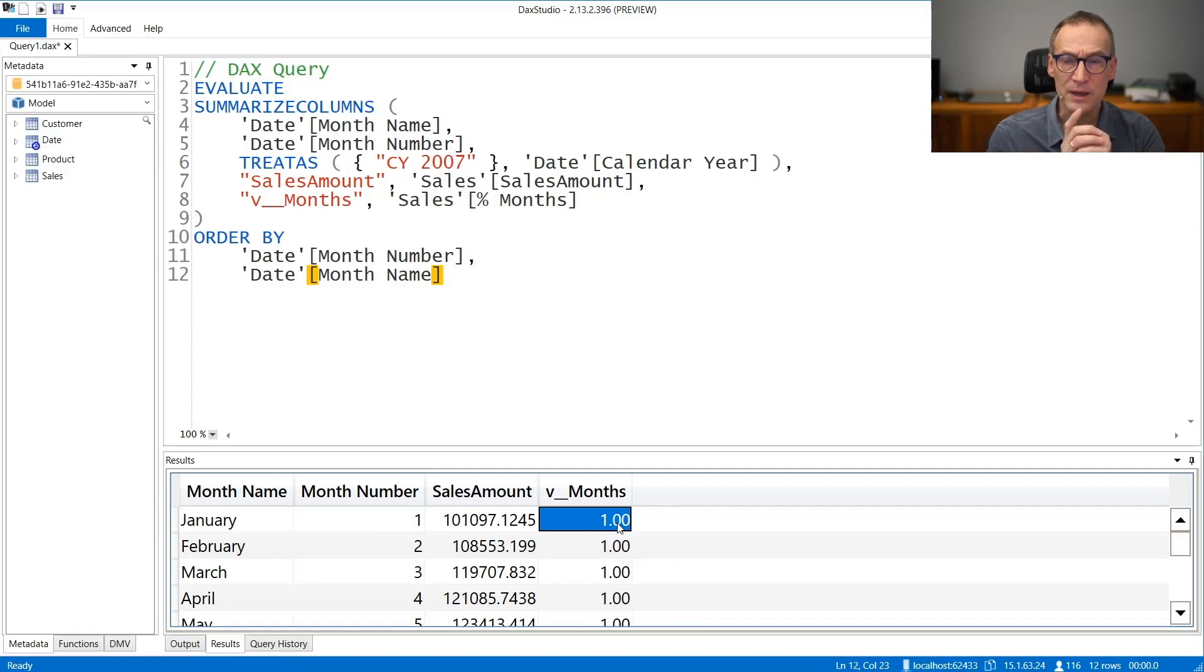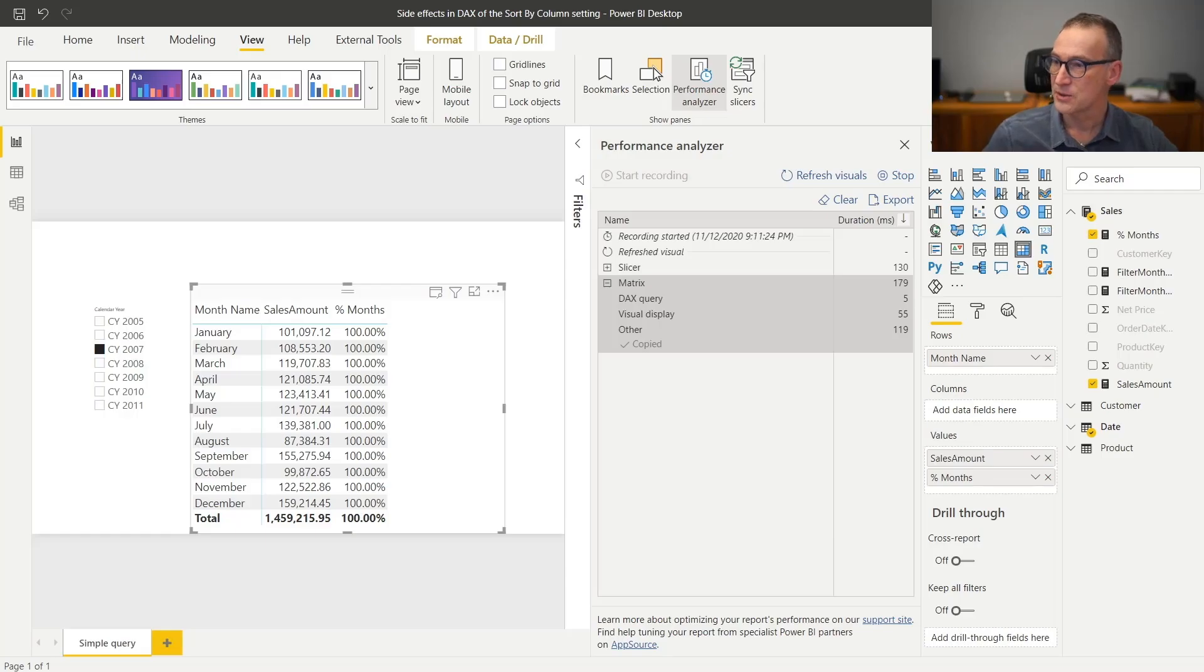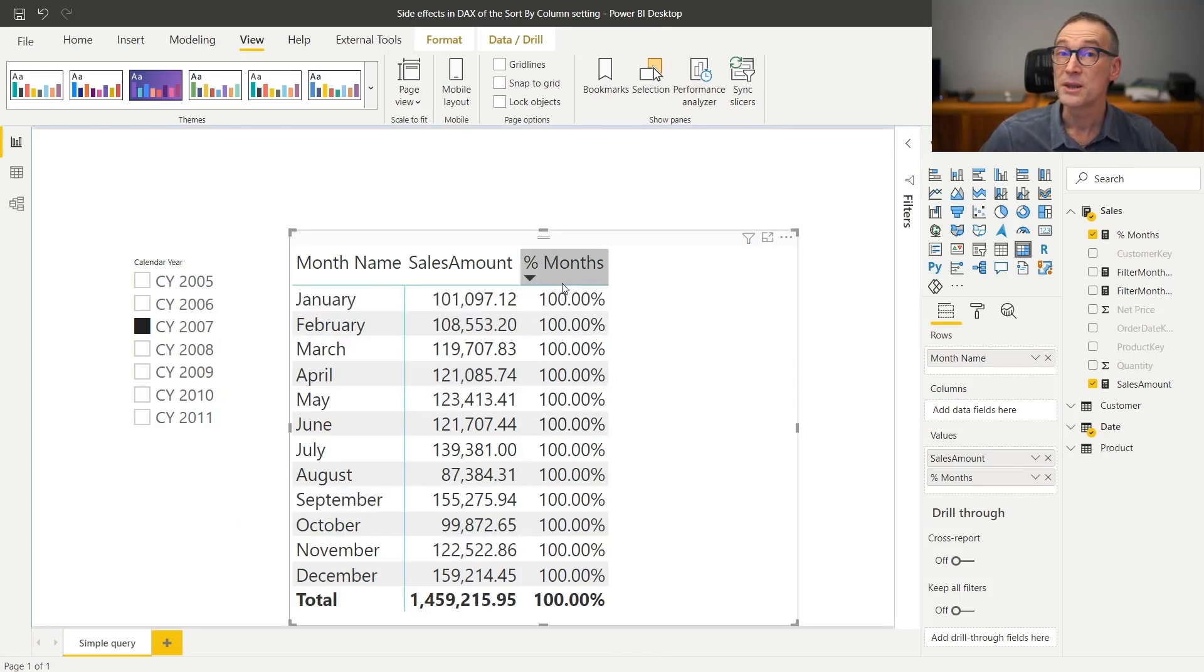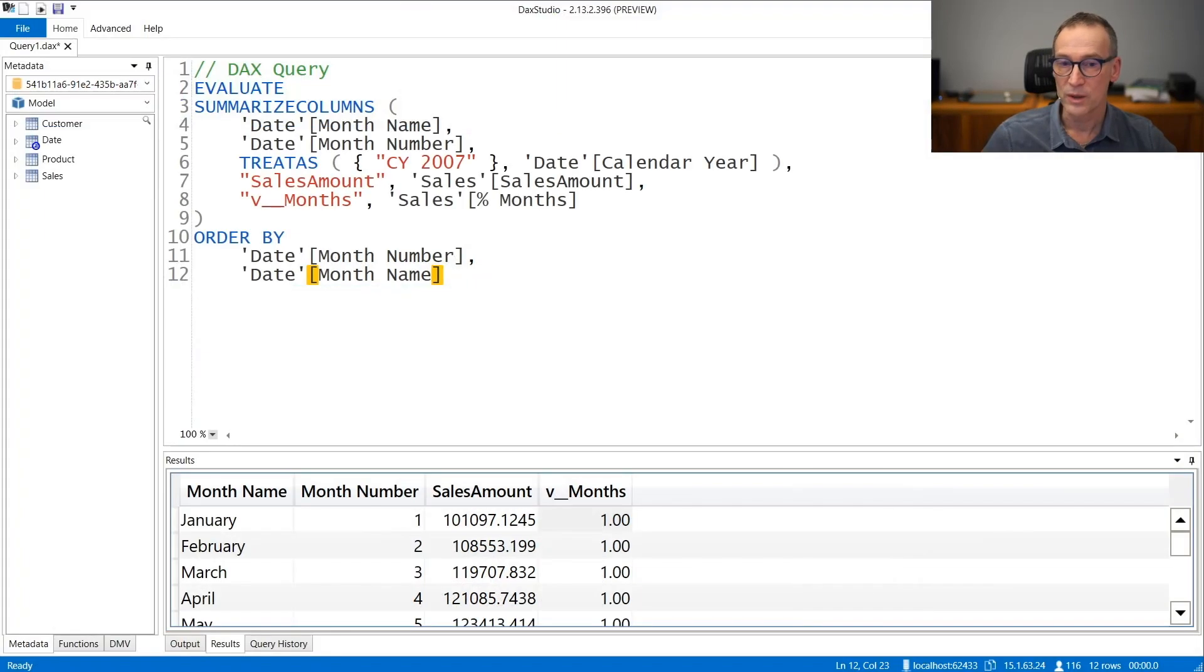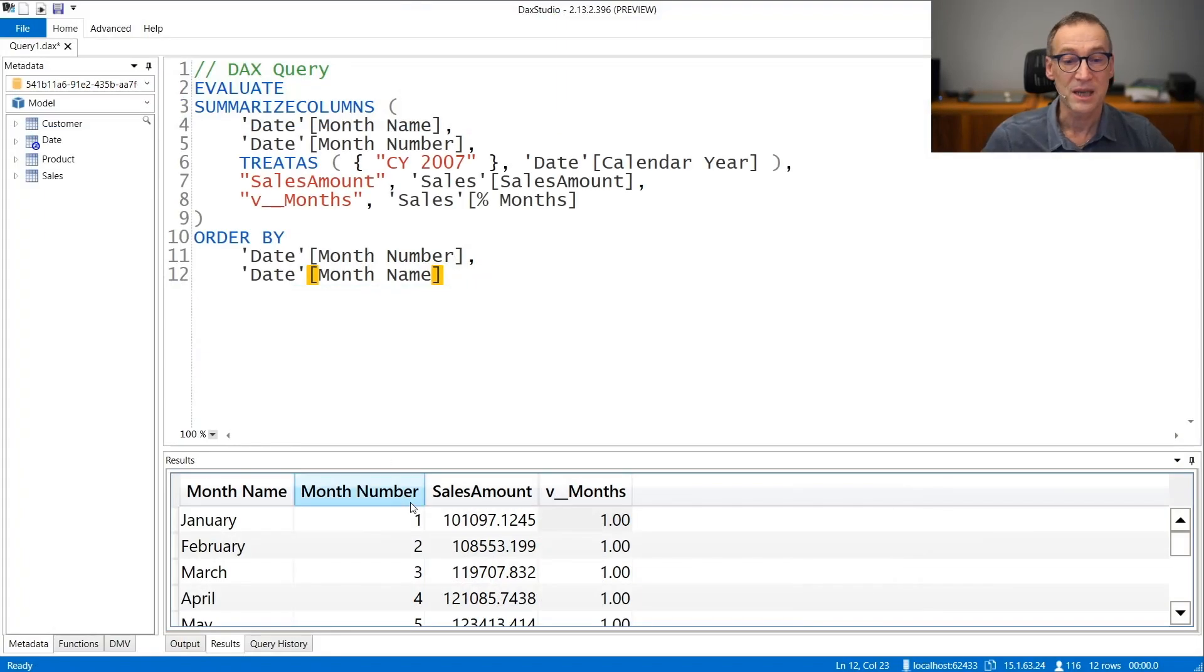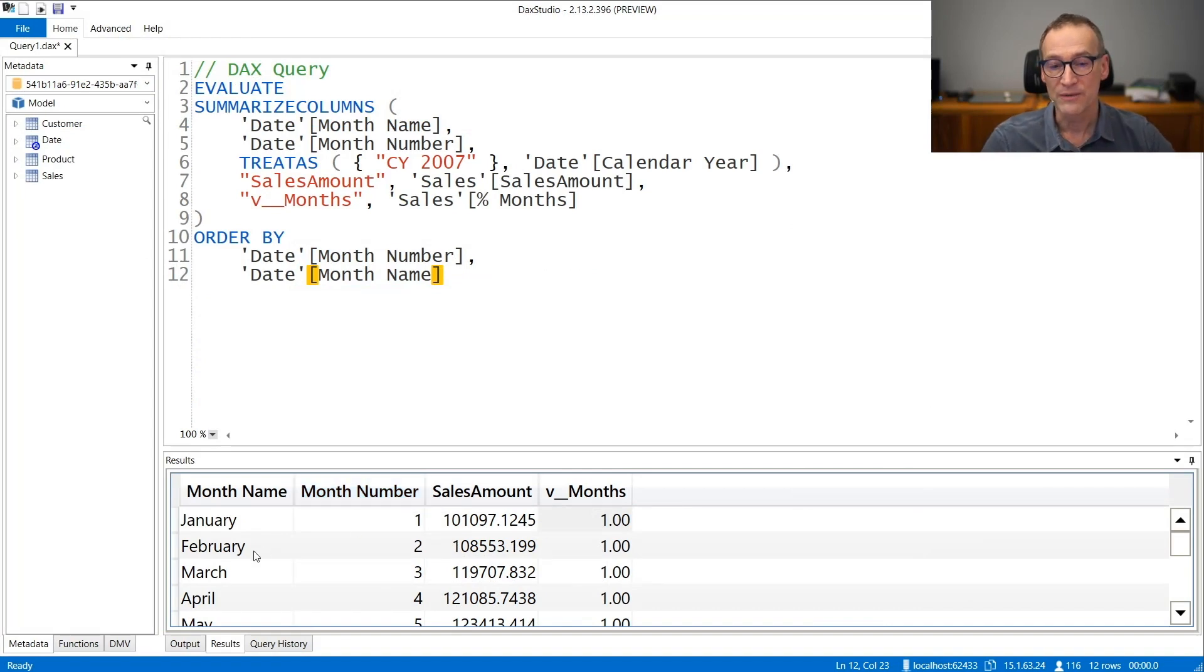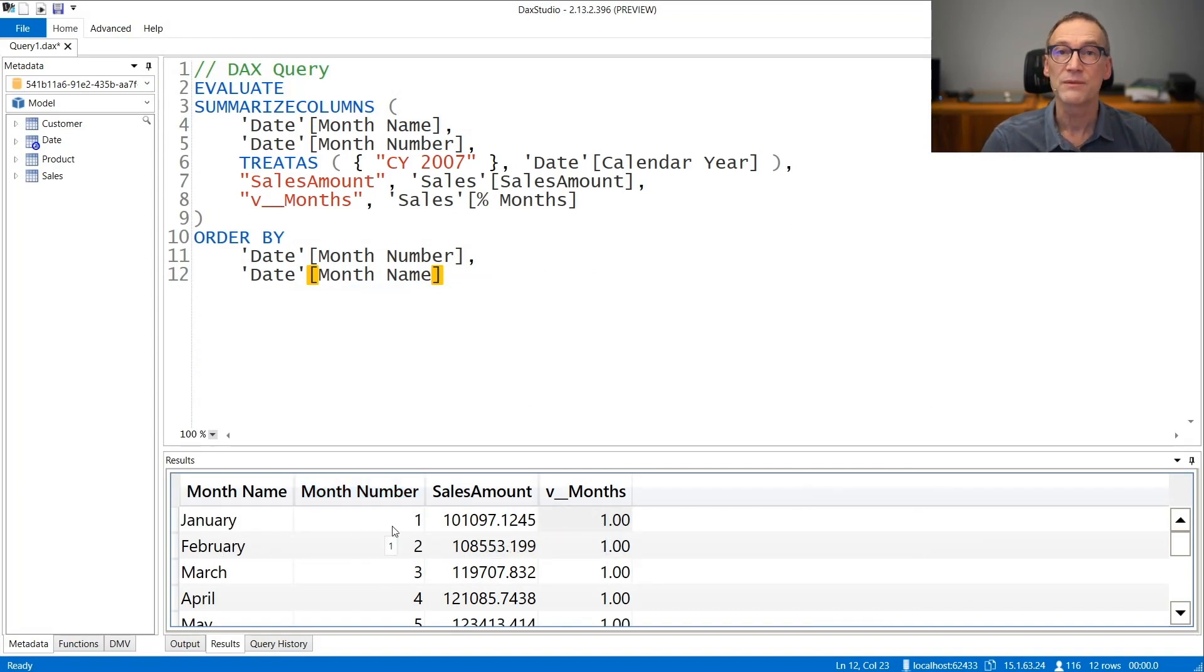Now, if you remember the matrix, let's look at it again, getting rid of the performance analyzer. We have the month name, the sales amount, and the percentage over the month. Whereas in the same result returned by the query in DAX Studio, we have the month name, the sales amount, the percentage, but we also have the month number.